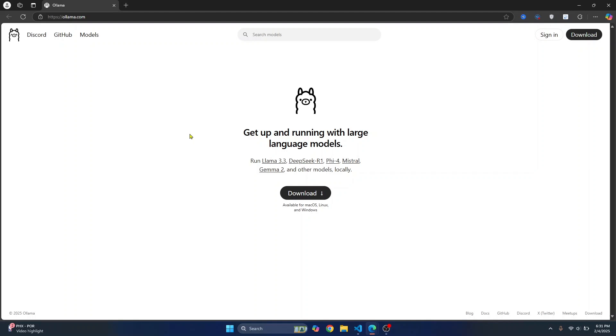It is optimized for running AI models like DeepSeek, Llama, and others without needing cloud-based processing. So click on download.